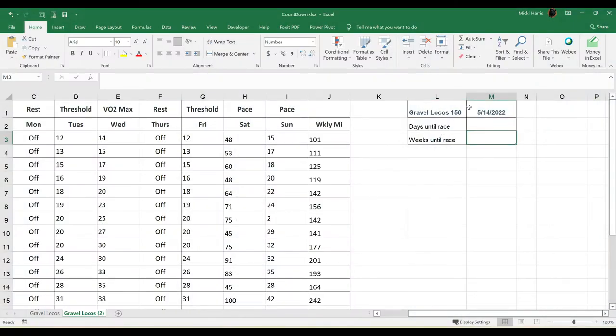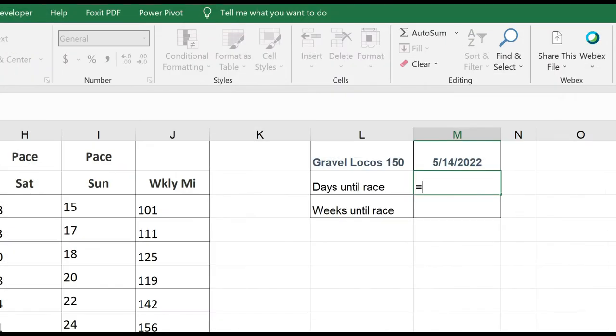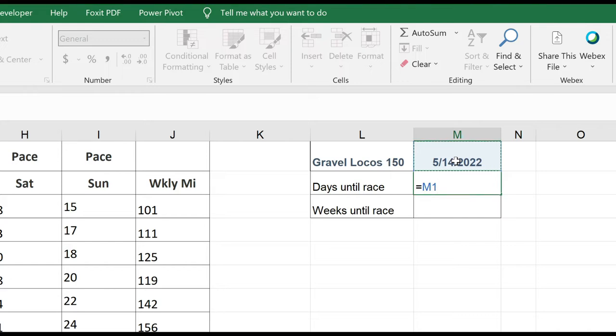Okay, so here's the event that I signed up for, and it's in May of this year. I want to know how many days until this race, and this is just going to be a simple formula. I'll start it out with an equal sign, and I'm going to subtract today's date from the date of my event. I'm going to click on the cell that contains that event, so I'm using a cell reference instead of hard-coding the date, minus.